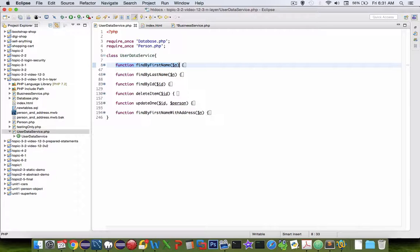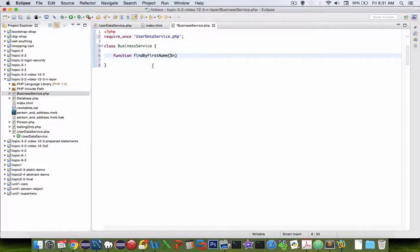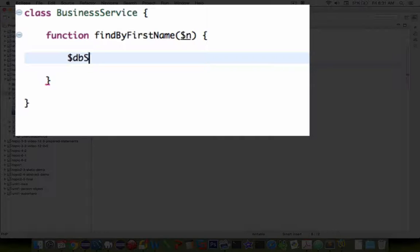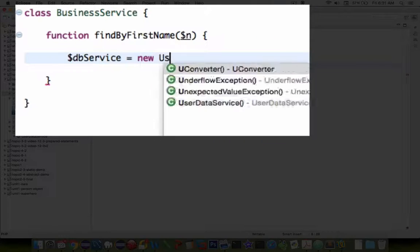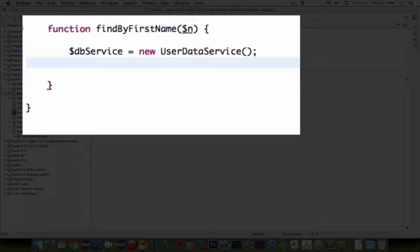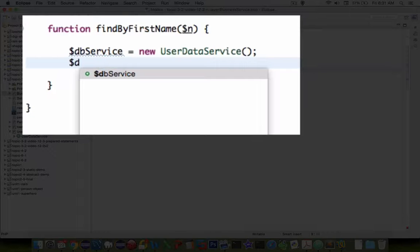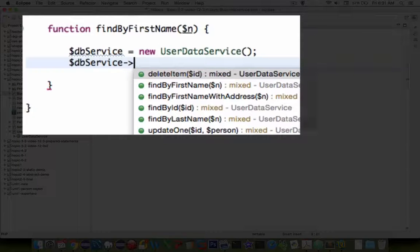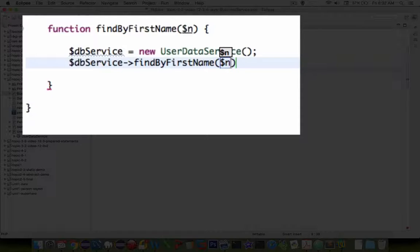Let's start off with find by username or find by first name. All we have to do to make this actually function is to create a new instance of our database service, and then call the find by first name command on it, passing along the name parameter.